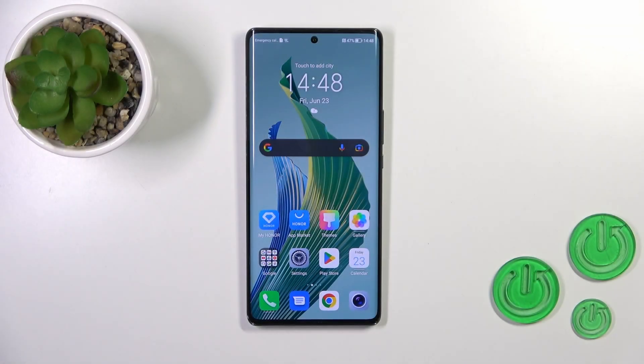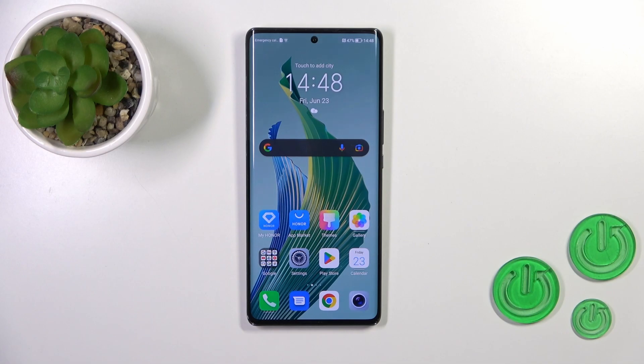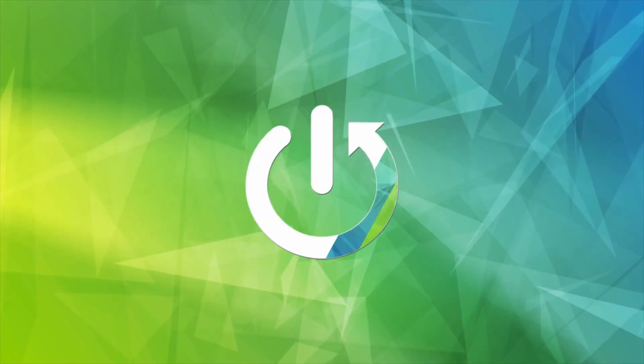Hi, it's here for the Honor Magic Five Lite and I'll show you how to hide photos in gallery on this device.